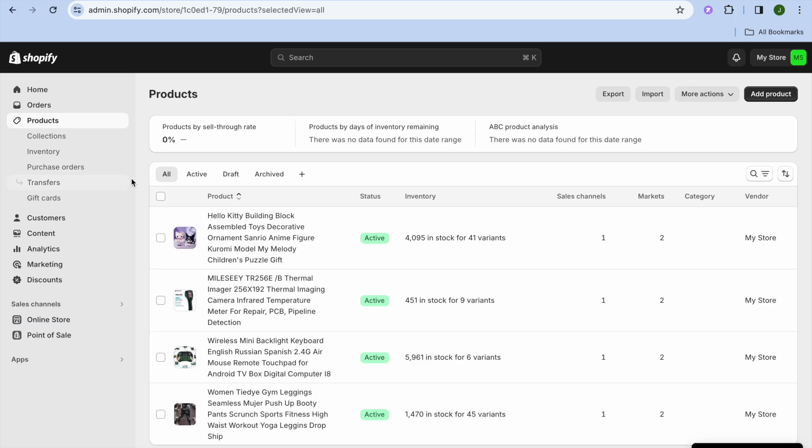Although if I were to go into the products page, you can see that I've added four products.